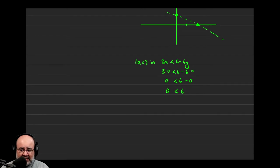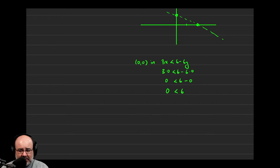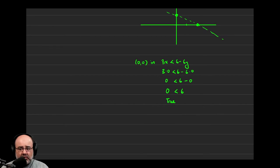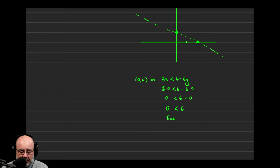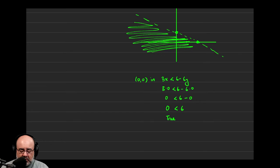You want to ask yourself, is that a true statement or is that a false statement? Which would you rather have, $0 or $6? So that's obviously greater, and therefore this is a true statement. So the point 0, 0 was telling us the truth. So we want to shade on the side of 0, 0. Which means that this entire region contains all the solutions to that inequality.